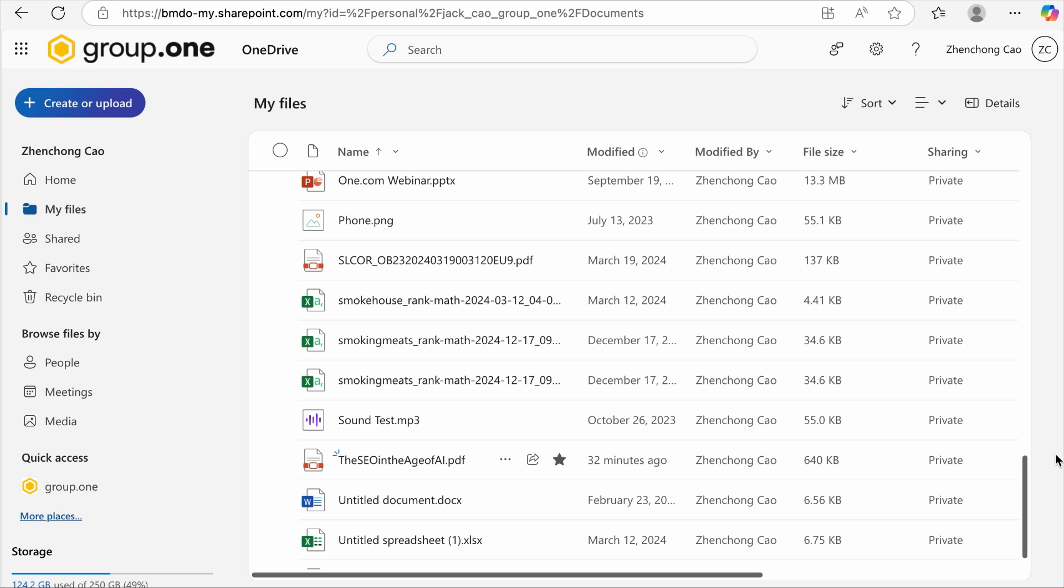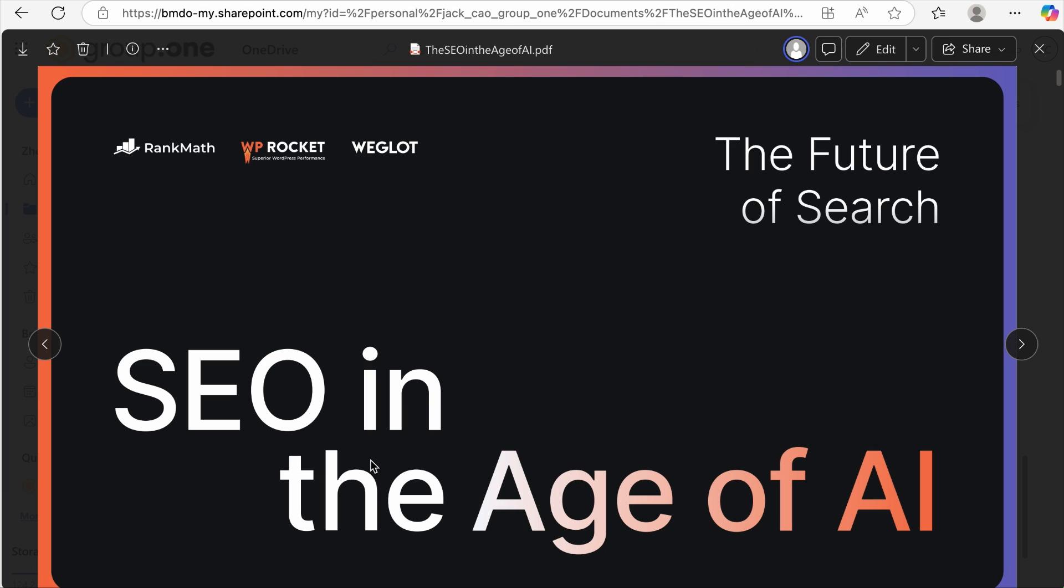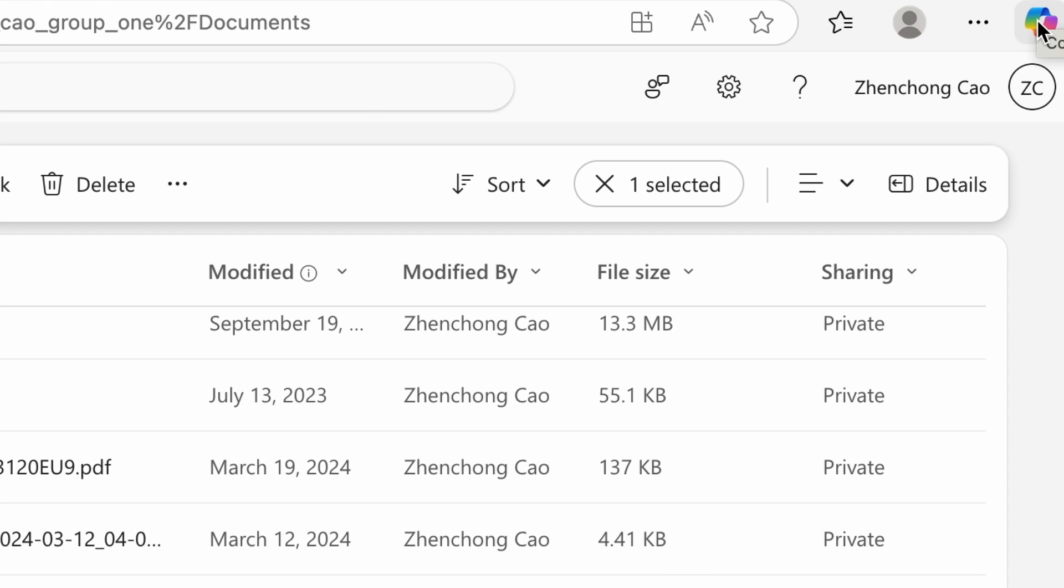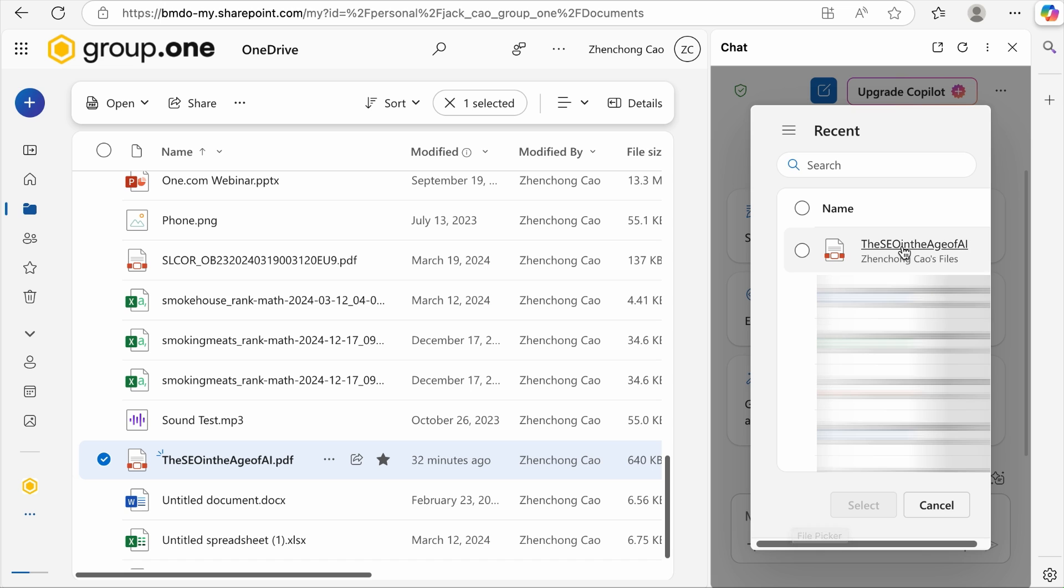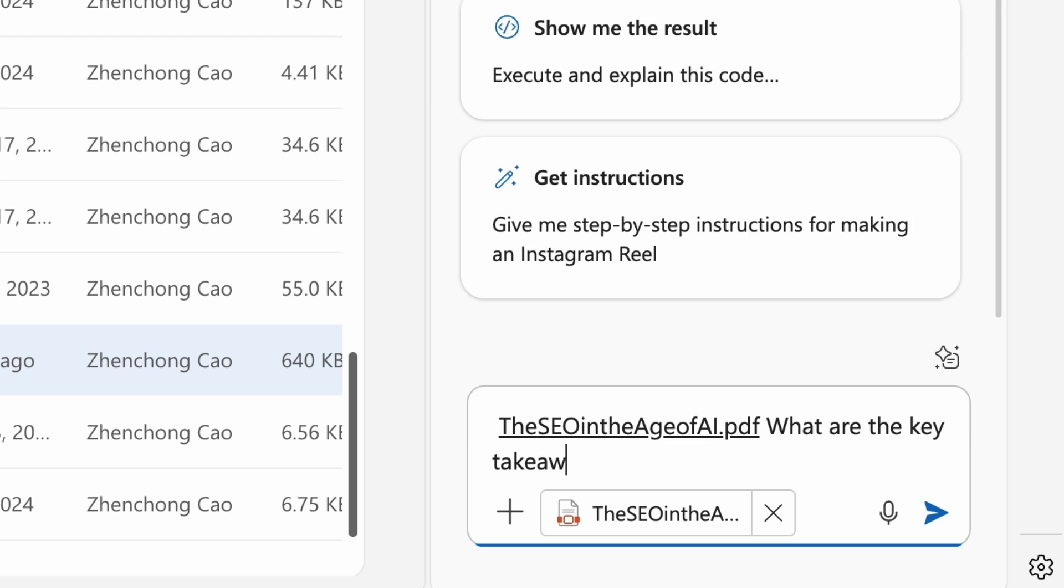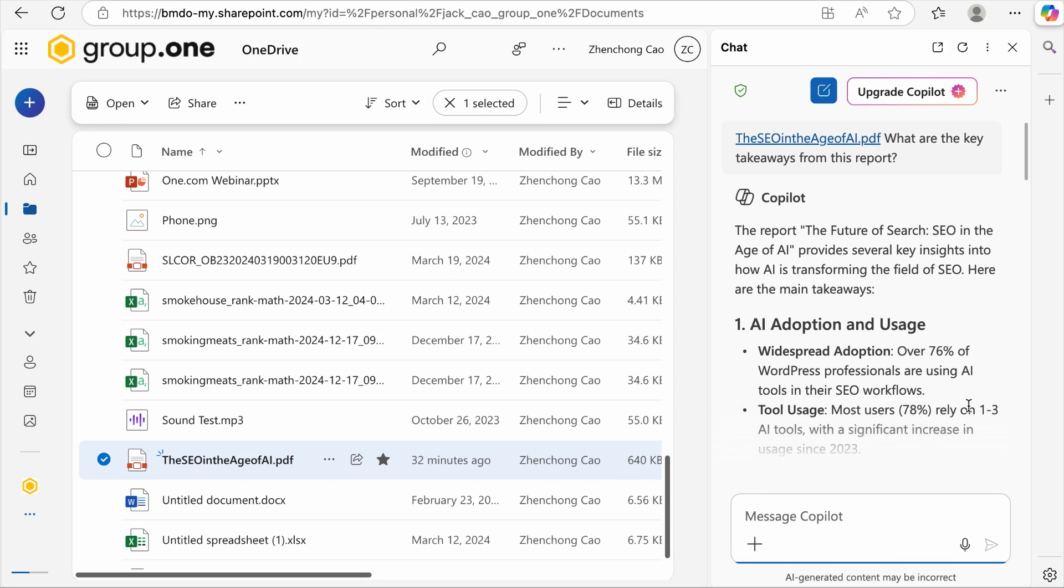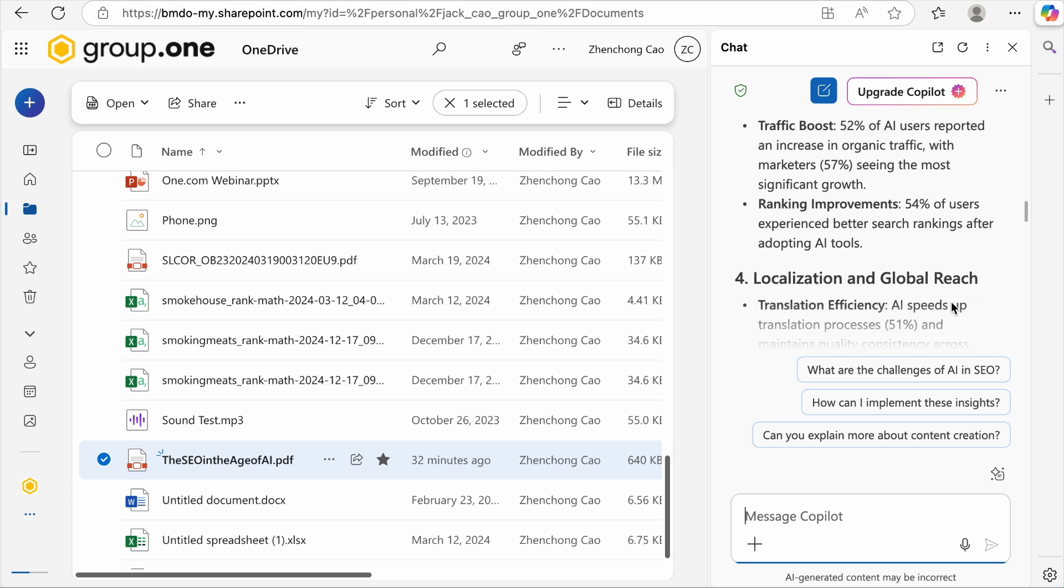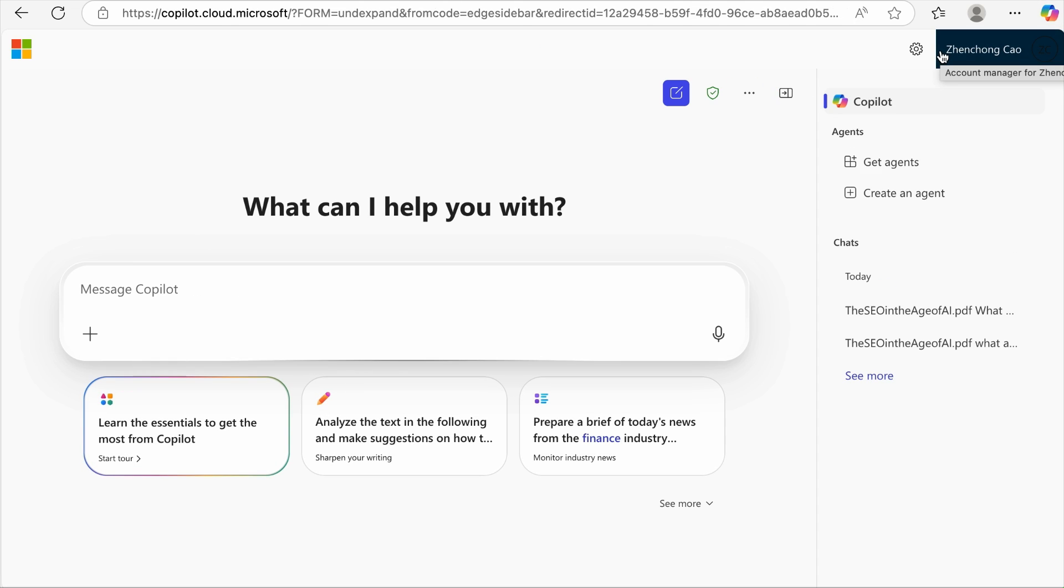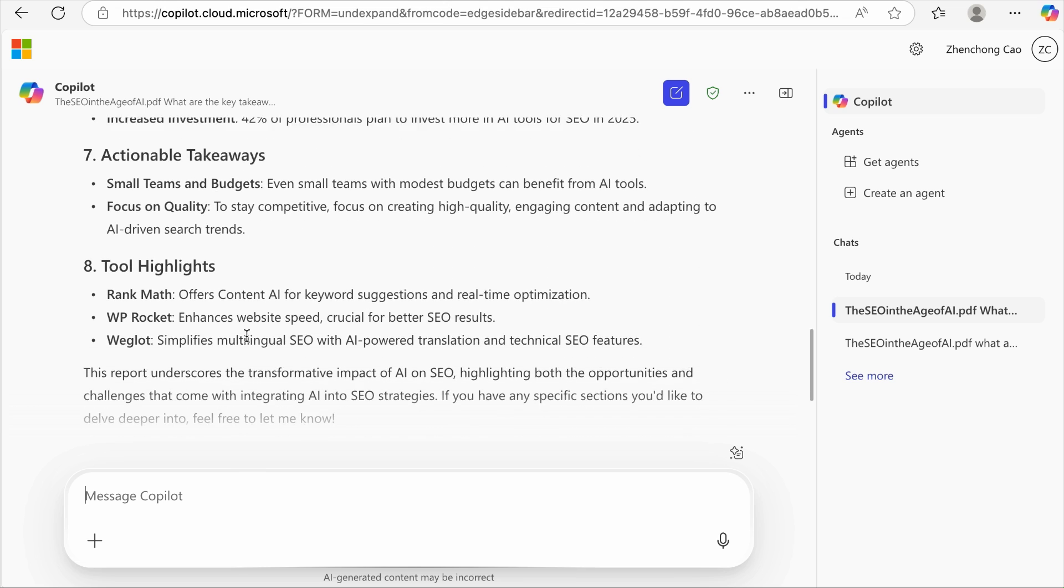Copilot is available with certain Microsoft 365 plans and can help boost your productivity if your subscription includes it. Let's say that one of your team members shared a file with you on OneDrive. For example, this report on AI SEO conducted in collaboration with Rank Math, WP Rocket and Weglot. Instead of opening it up and reading it entirely, we can click on Copilot and from here, you can reference the file which is right here and then ask whatever questions you want. For example, what are the key takeaways from this report? And Copilot will analyze the document and provide you with the things that it has learned.